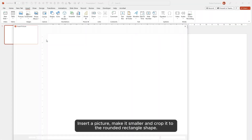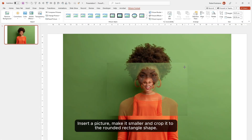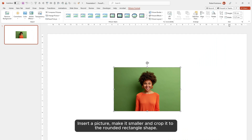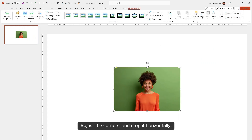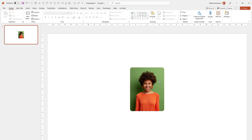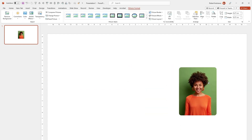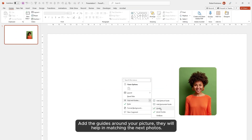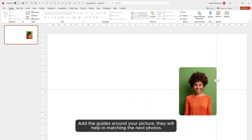Insert a picture, make it smaller, and crop it to the rounded rectangle shape. Adjust the corners and crop it horizontally. Then add guides around your picture — they will help in matching the next photos.